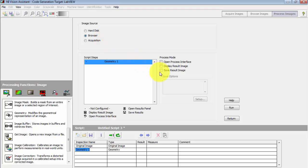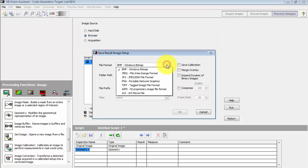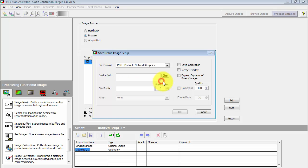I would like to see the results as they are processed and then also want to save the results as an image. Click Setup. Choose PNG for the image file type.